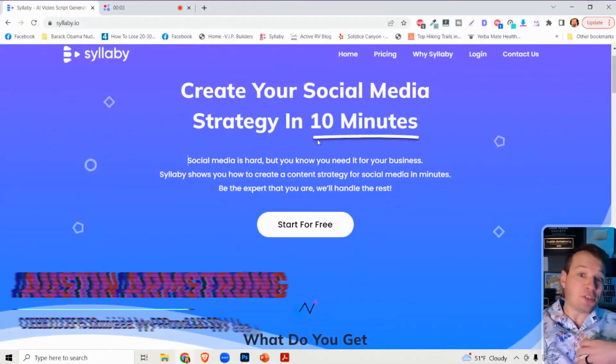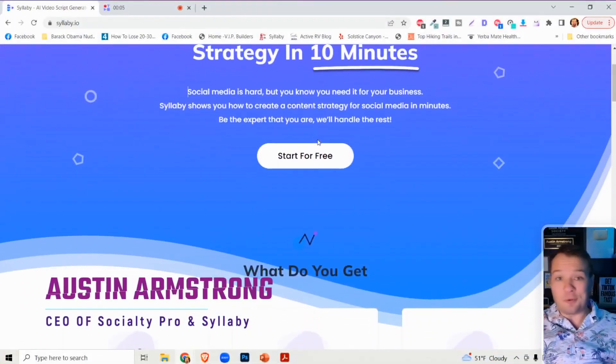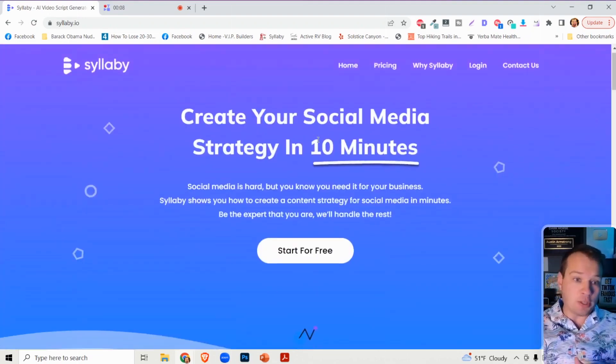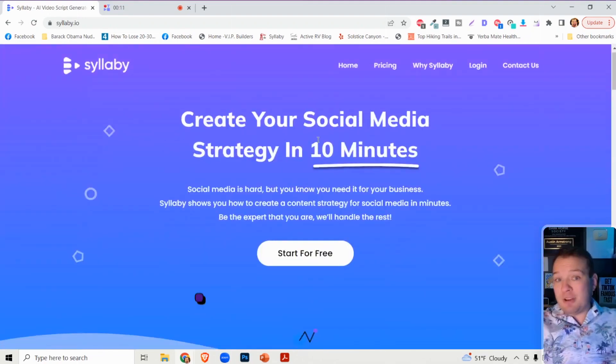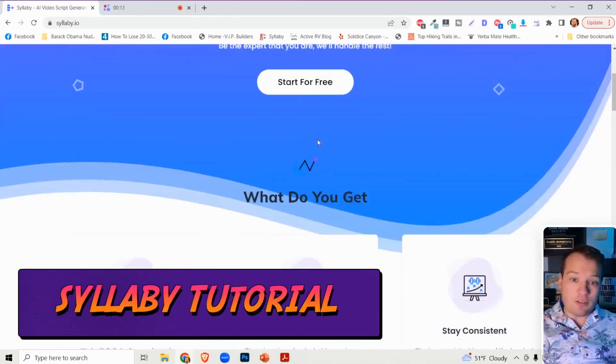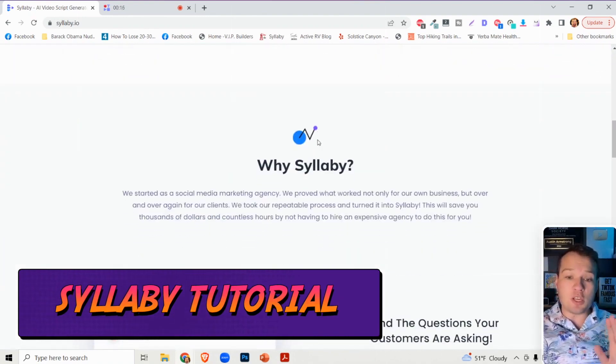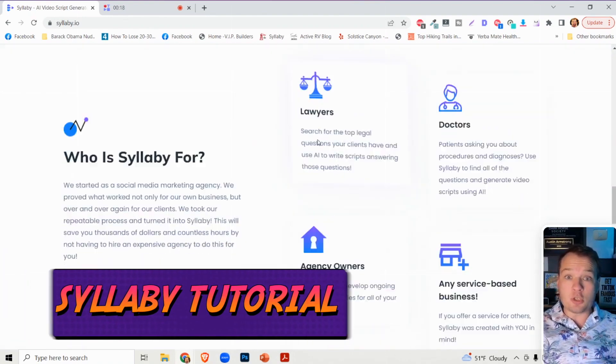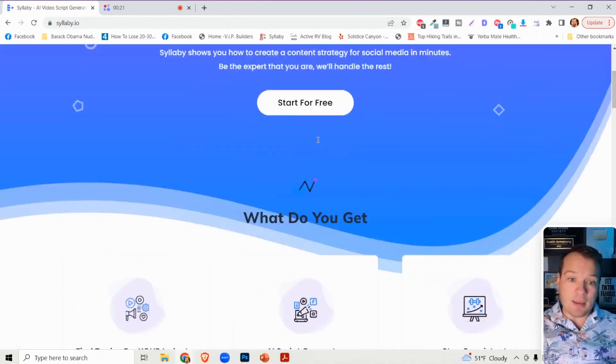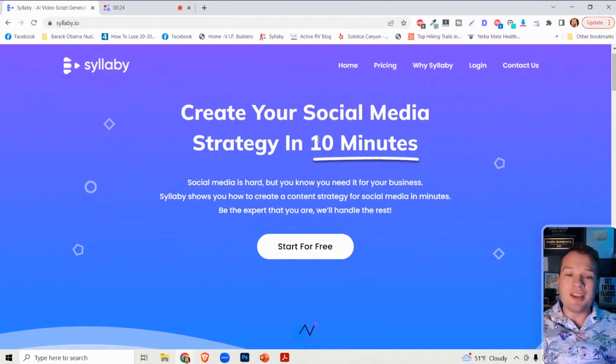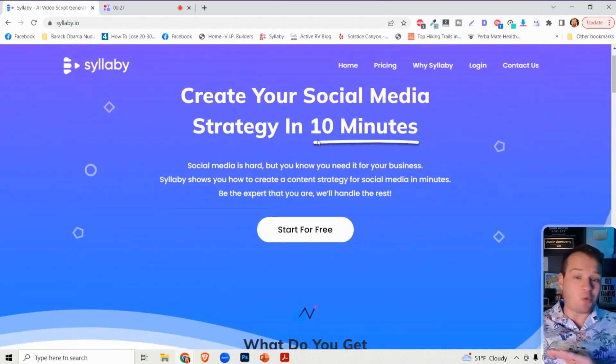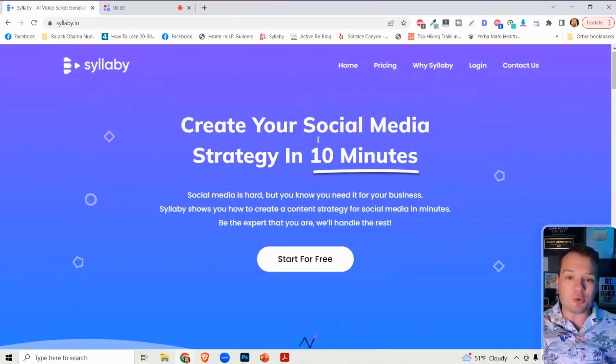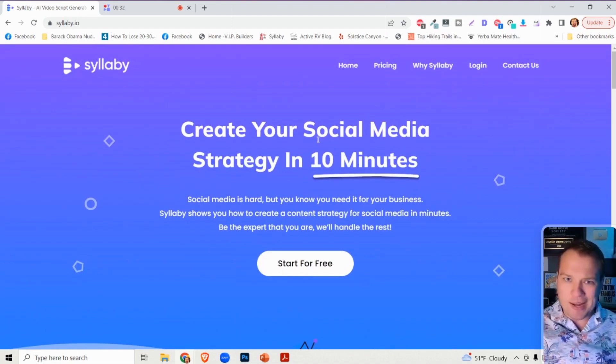Hi friend, so I just launched a useful artificial intelligence driven website called Syllabi, and in this video I'm going to take you through a little tutorial of how it works. But I'm also going to show you how you can use Syllabi to start making money online in a couple different ways.